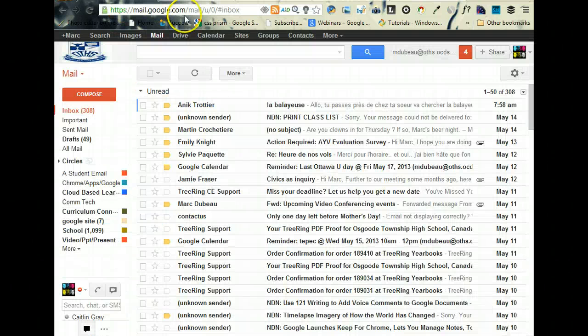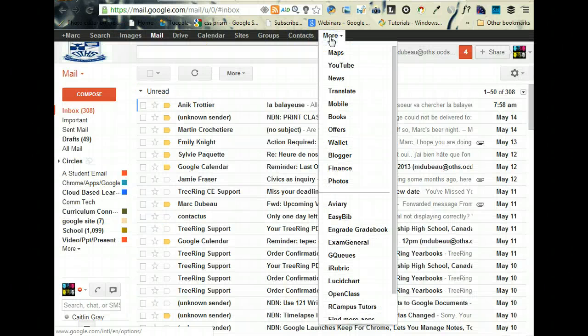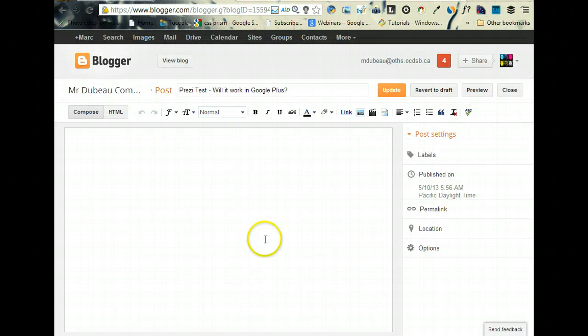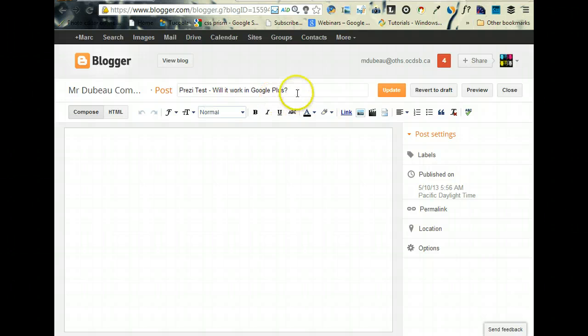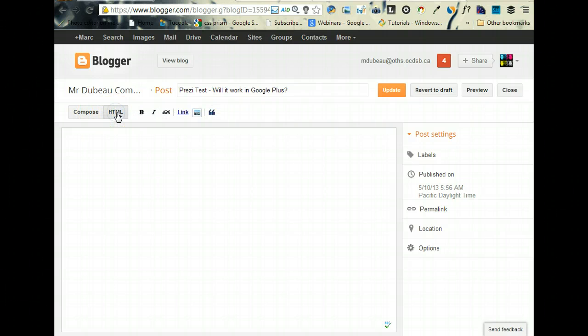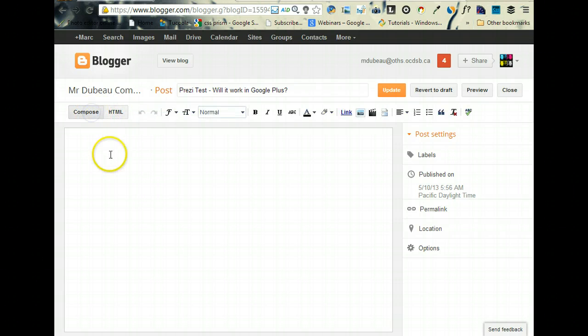As usual, you click on Blogger, and I've already logged into mine. Okay, so 'Prezi Test - Will it work in Google Plus?' What I want you to remember, and I don't even remember if we talked about this - there's two buttons here when you're blogging.